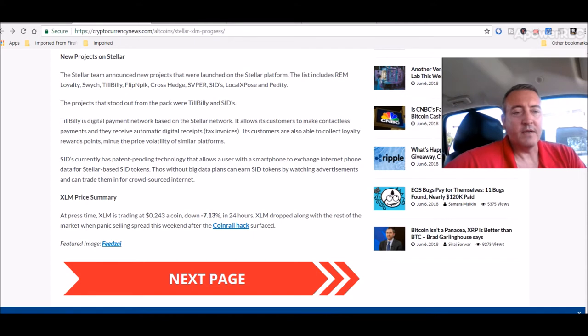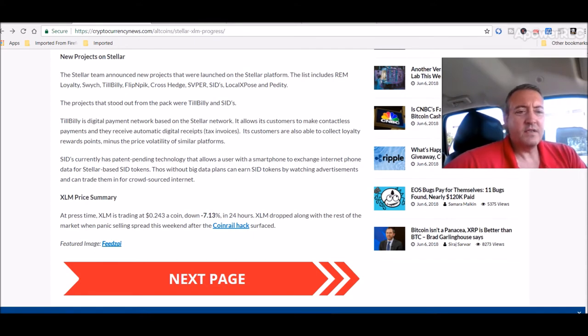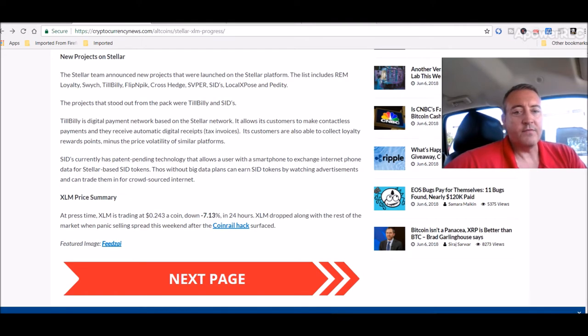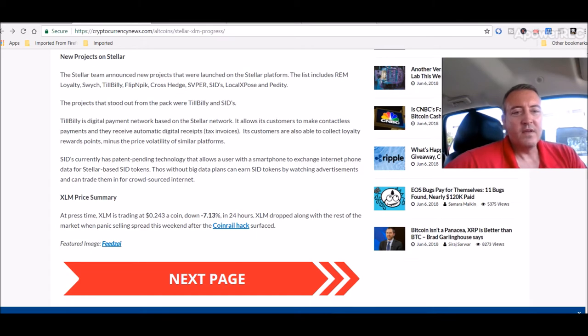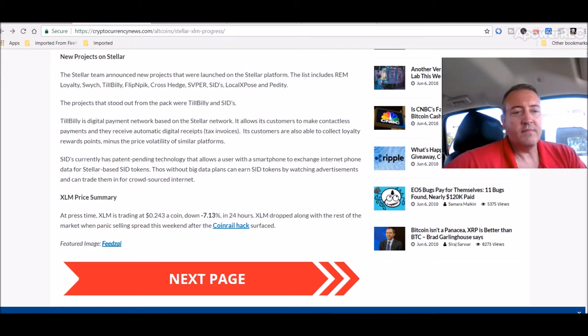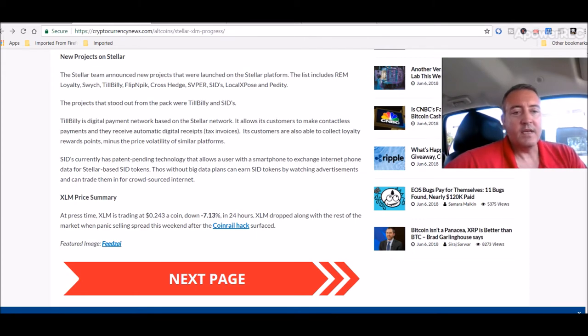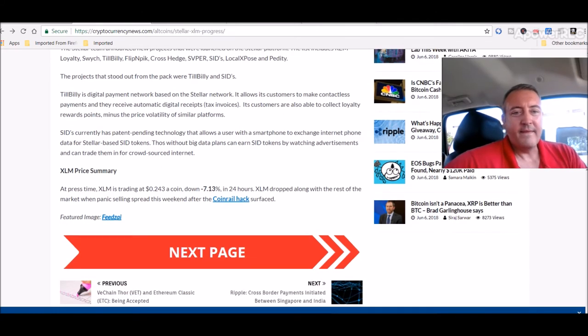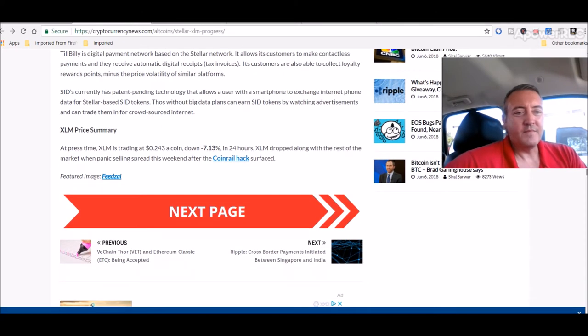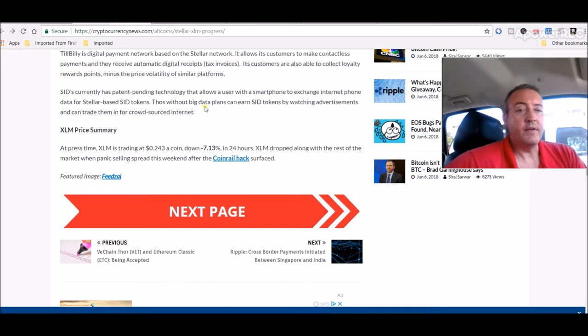Sid's currently has patent-pending technology that allows users with a smartphone to exchange internet phone data for Stellar-based Sid tokens. Those without big data plans can earn Sid tokens by watching advertisements and can trade them for crowdsourced internet. At least around where I'm at, I don't know too many people that would use that, but I guess they would.